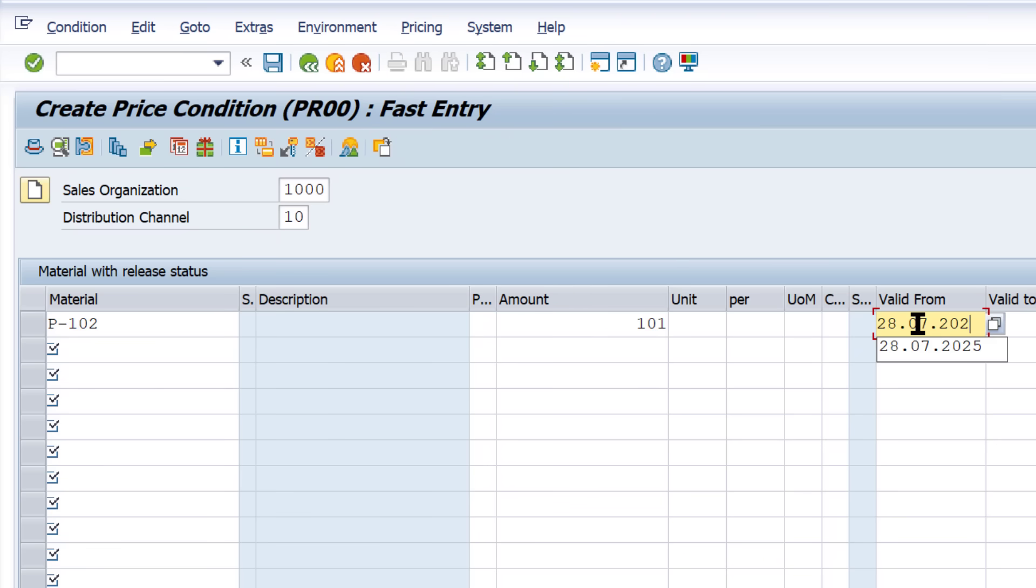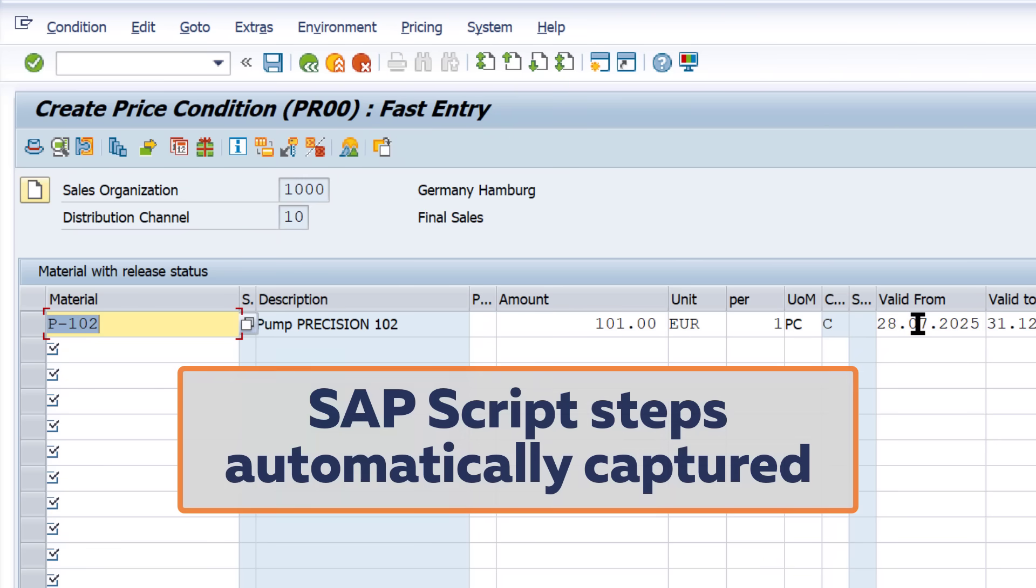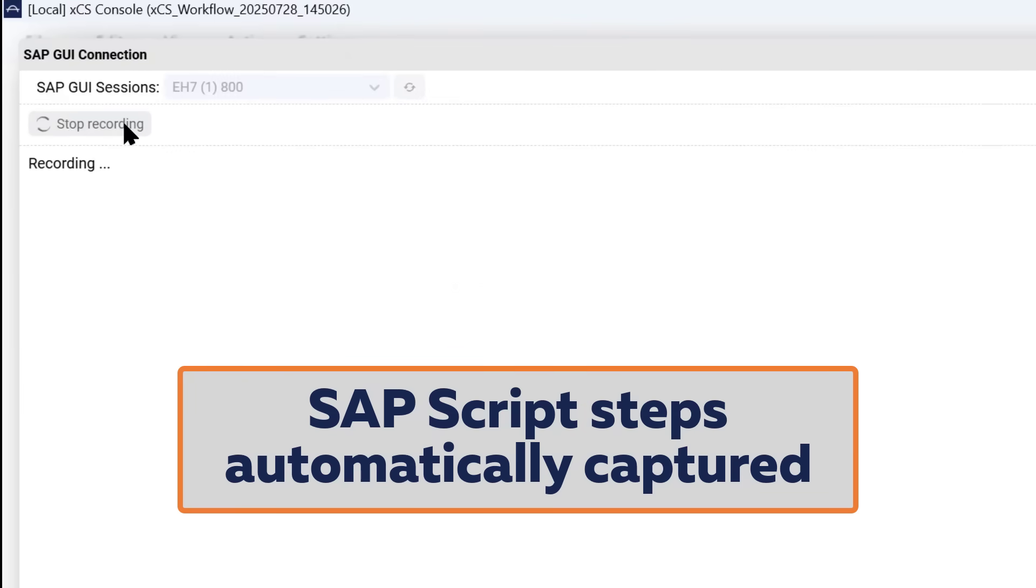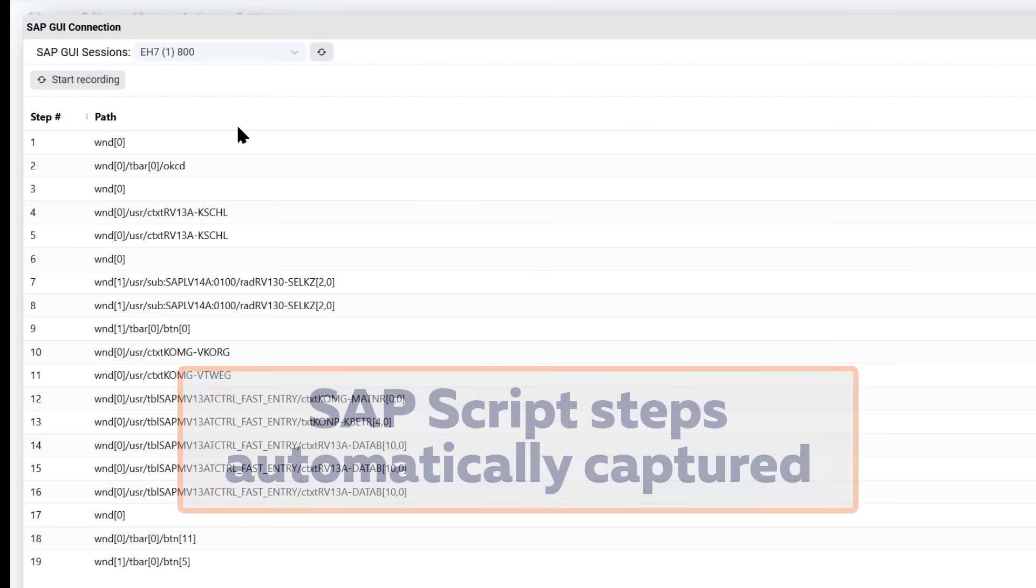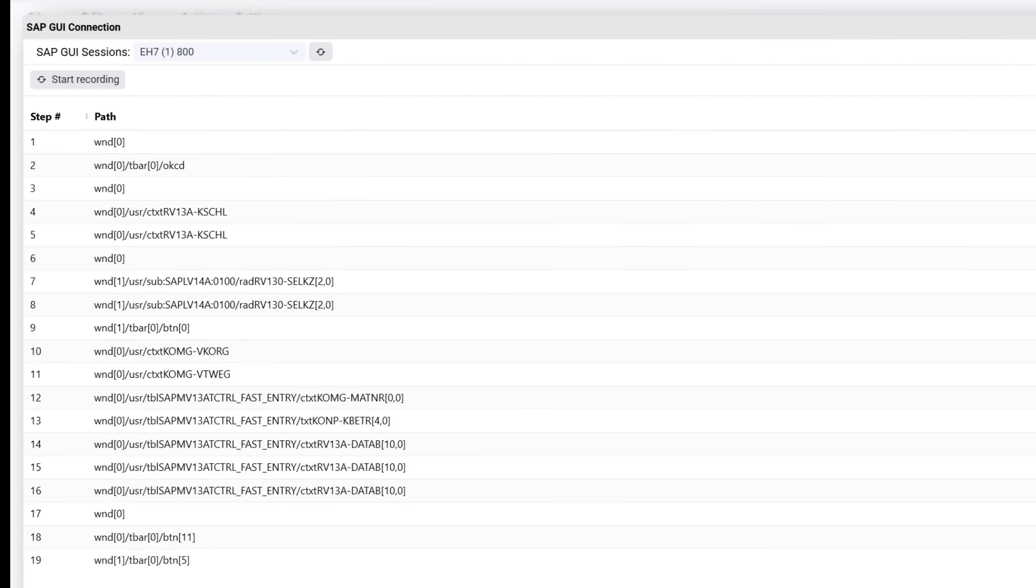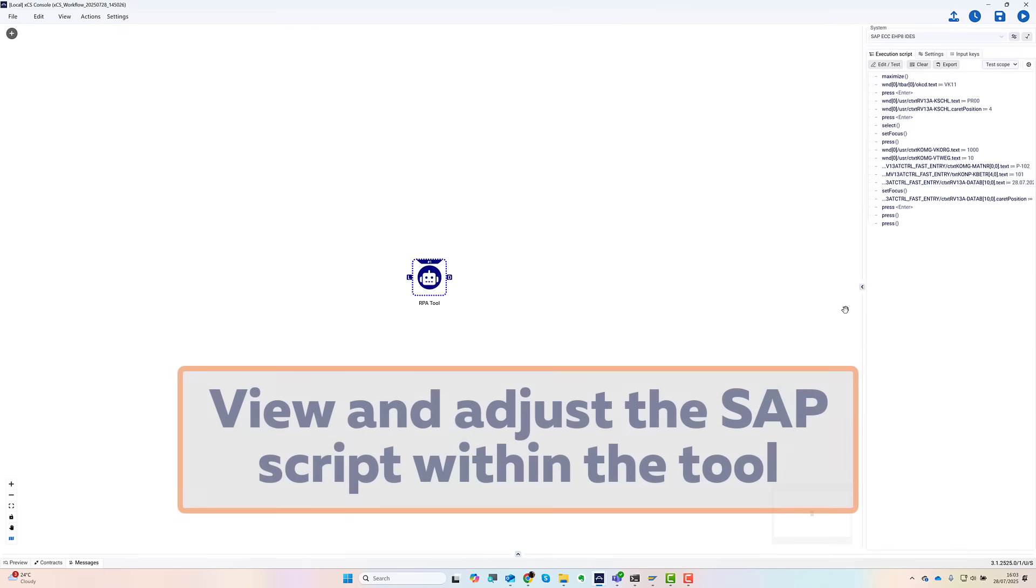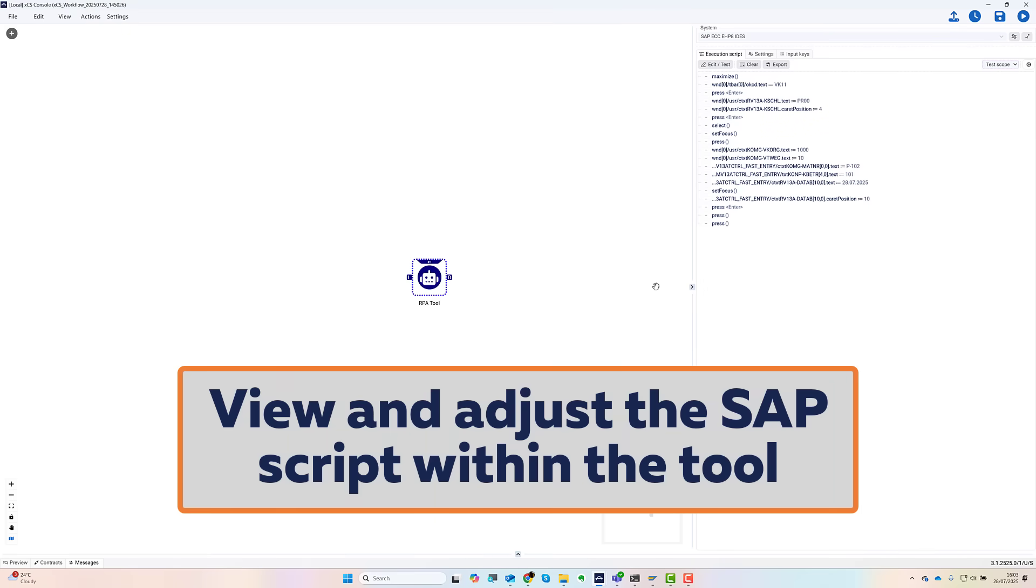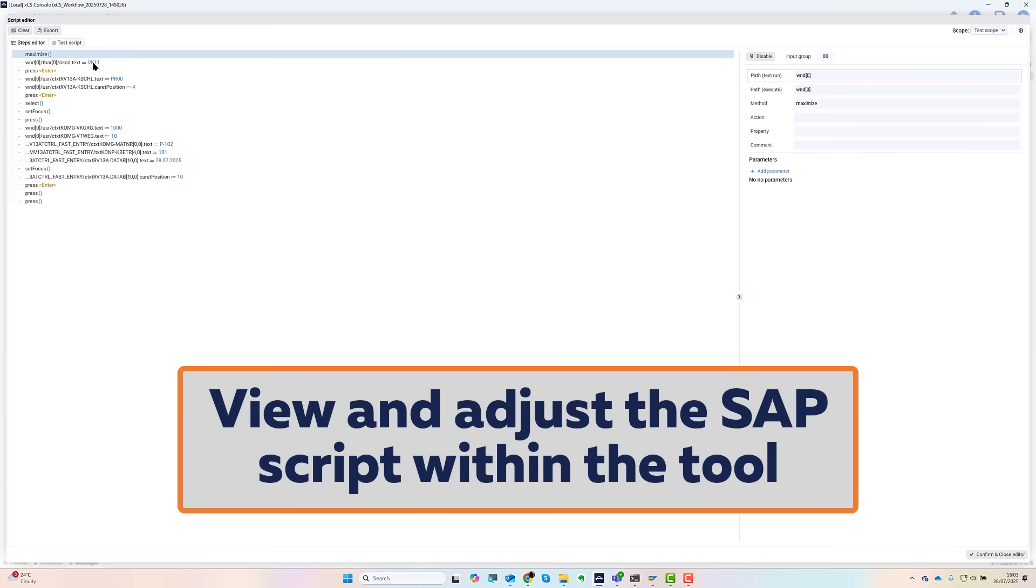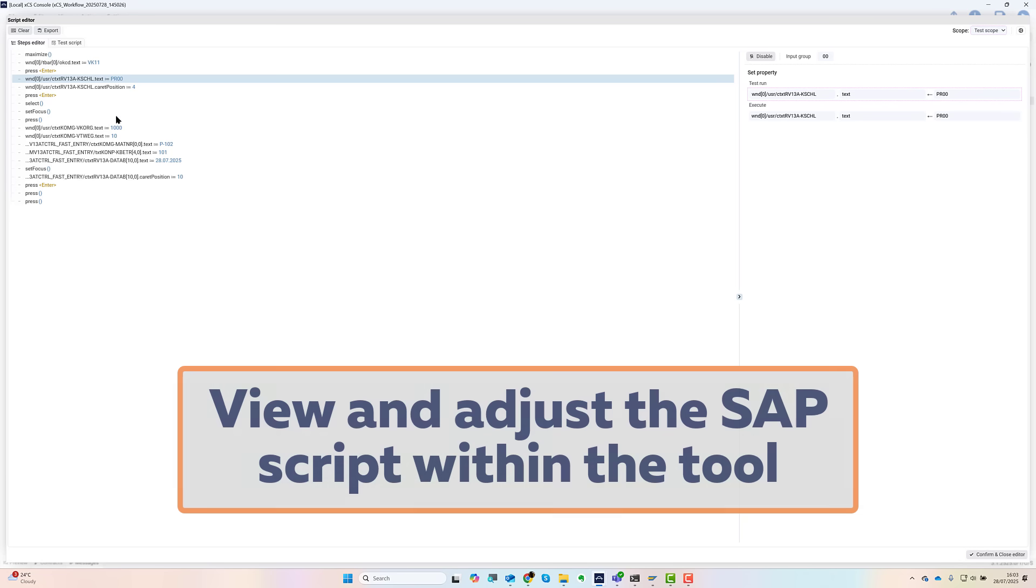Once it's done I save that in SAP and go back to the flow tool. The tool has captured each of the steps I took. Each click and data entry is recorded. If you haven't come across this before, it's called an SAP script.